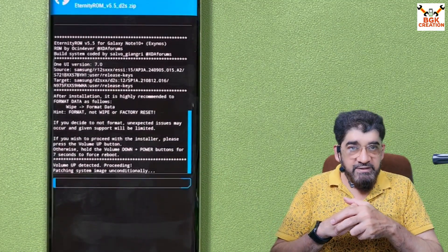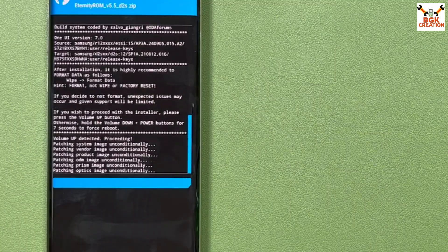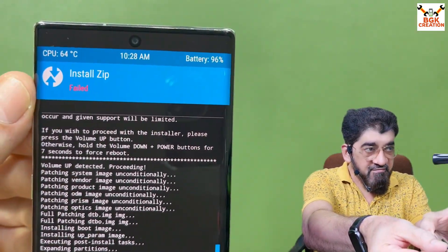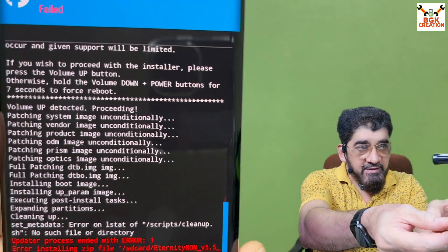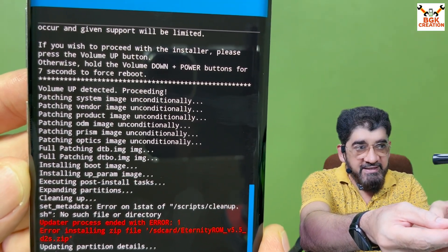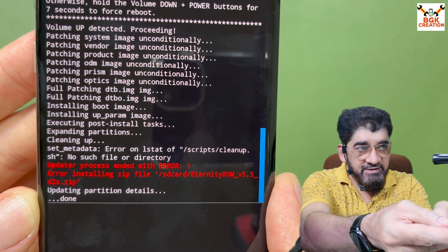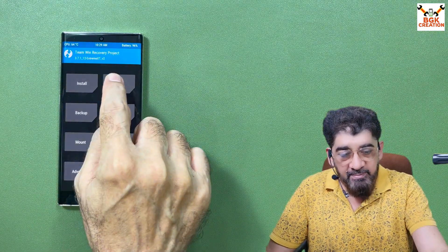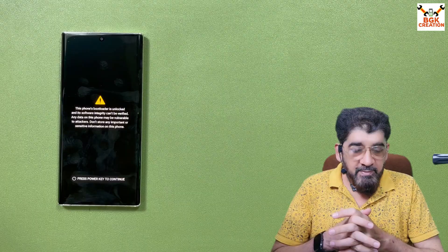Wait for the flashing to complete — it takes some time. Press Volume Up to start flashing all files. Flashing is done, but the phone shows 'Error: Install zip failed.' After flashing all files, I can see all patching files are done, but at the end it says 'updater process ended with error 1.' I'll format the data: tap Wipe, tap Format Data, type 'yes,' confirm, then reboot system.